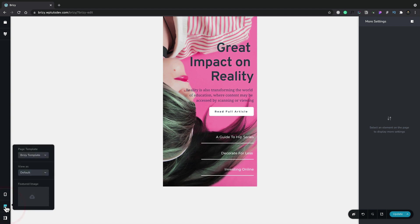Next, we have the option for our pages. This is where we can choose things like the template that's going to be used, how we want to view this, and if we want to apply a featured image to this particular page.